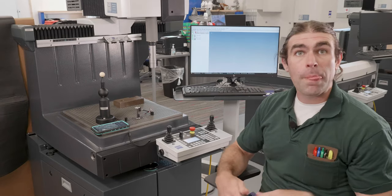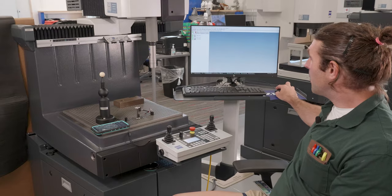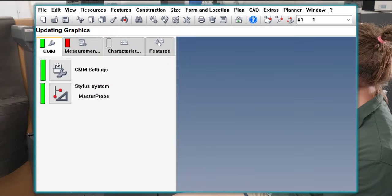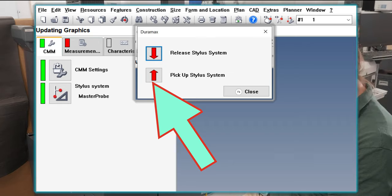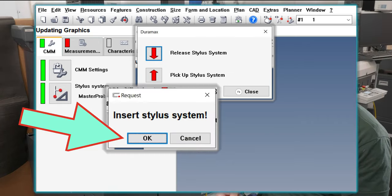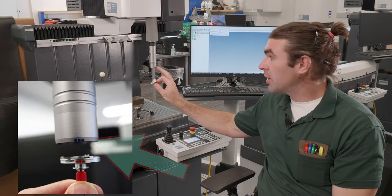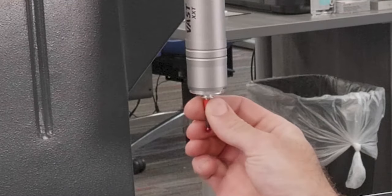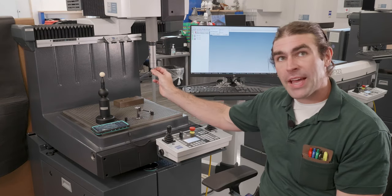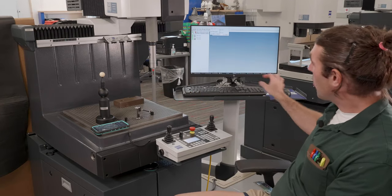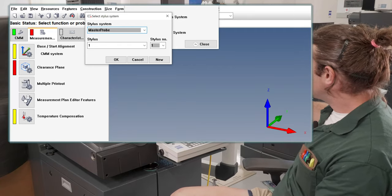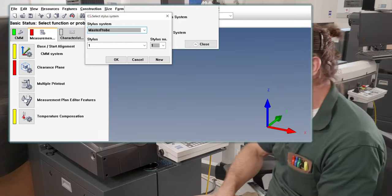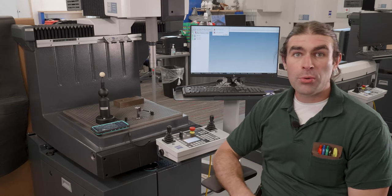So to load the master probe, I got to tell the machine what we're doing. So I'll go to the screen here. It's in the middle top of the title bar. Manual stylus system change. I want to pick up a stylus. So this button right here tells me to insert the stylus system. And I'm going to do just that. All I want to do is line up. There's three little red dots on here. There's going to be three little blue dots on here. I'll line them up and there's a little magnet that grabs it. You can kind of twist it back and forth and make sure it's locked in there. I'm going to hit okay on that dialog. And then I'll select the stylus system. I'll select master probe and hit okay.